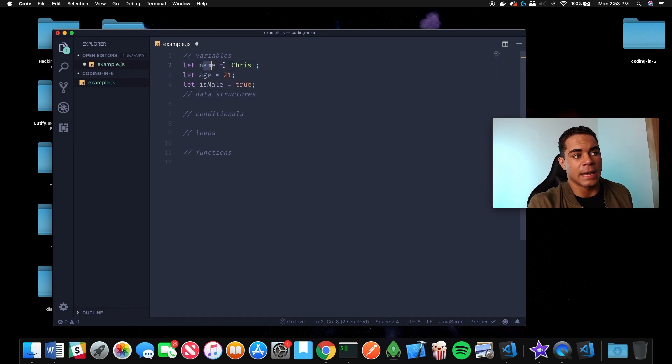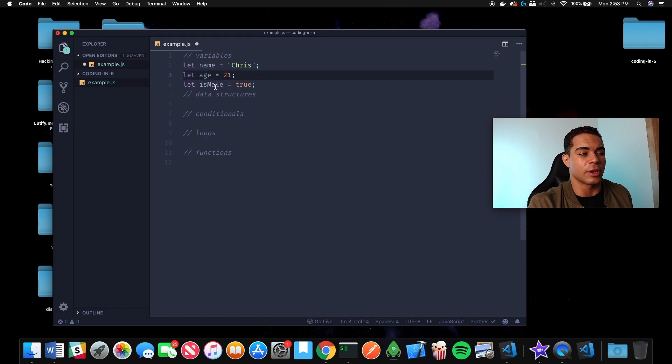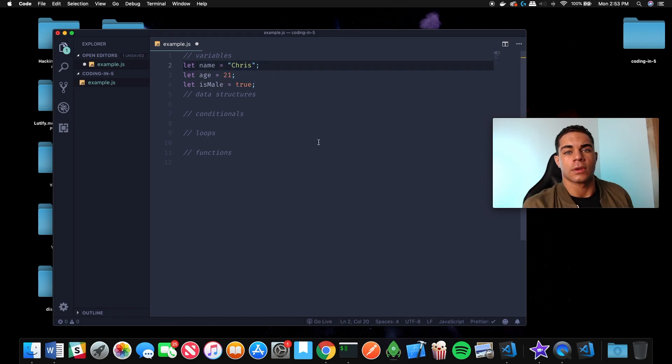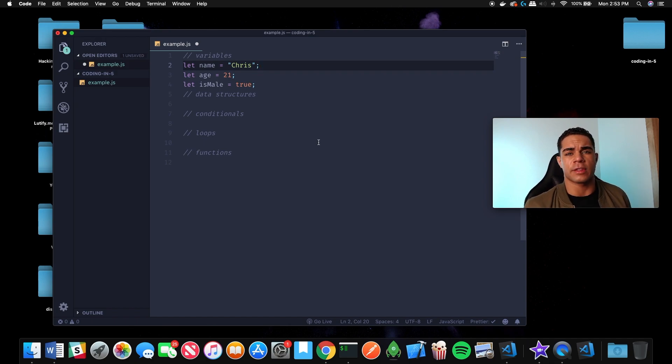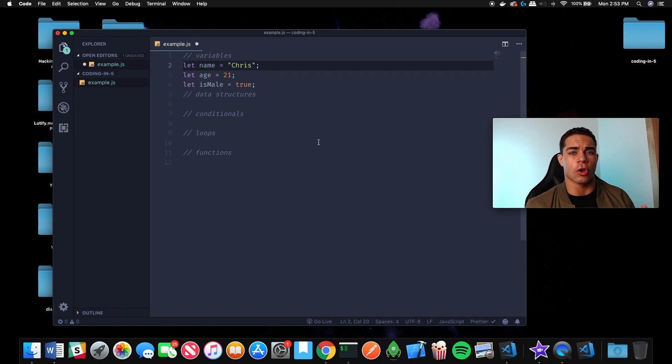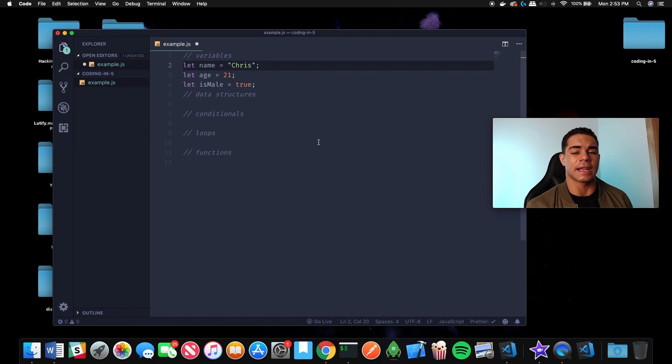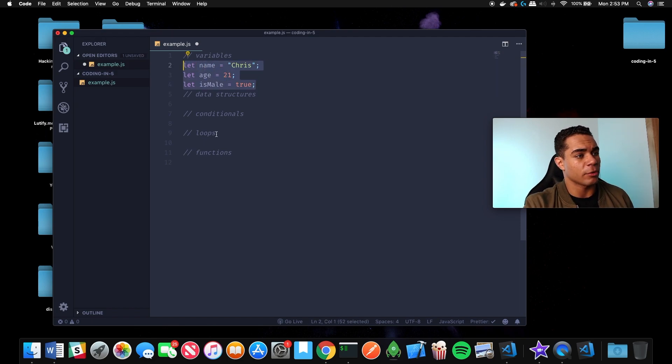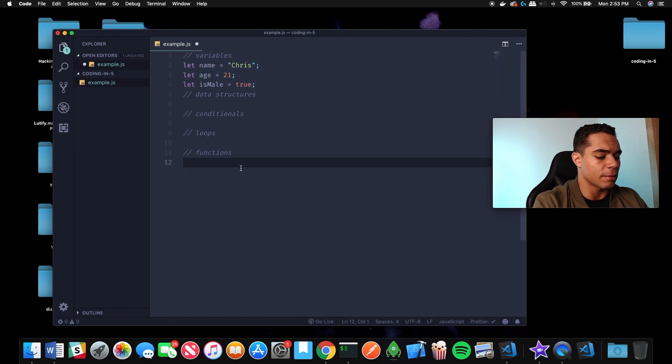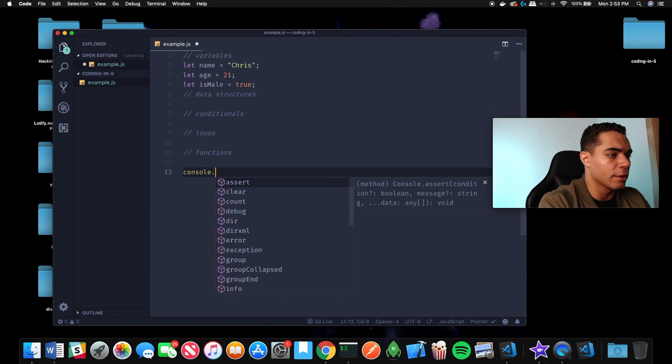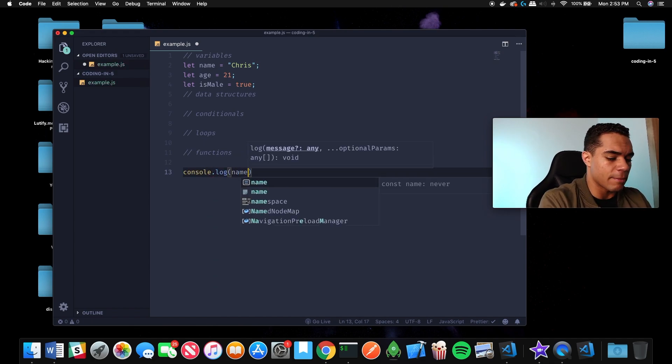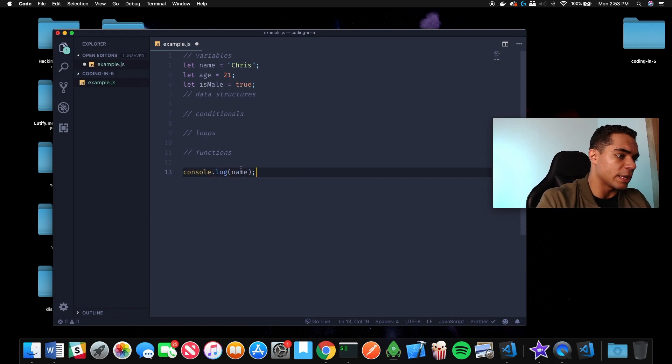We can have a name variable as a string, an age variable as a number, and is male as a boolean. Variables are really useful because you can reference them at any time depending on the scope. We can come down here and console.log name and use name here.